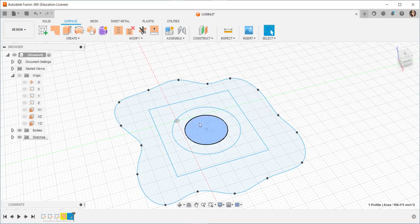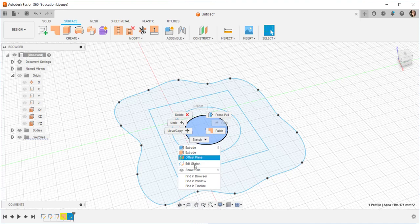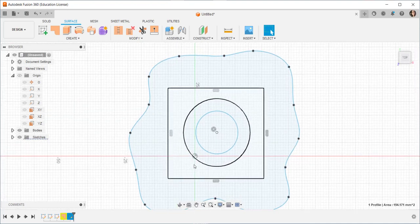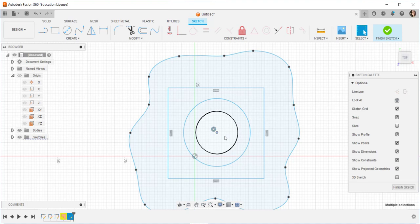I'm going to right-click, choose edit sketch, select that constraint and delete it.